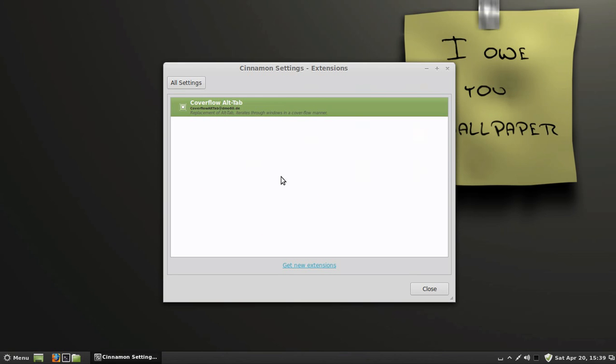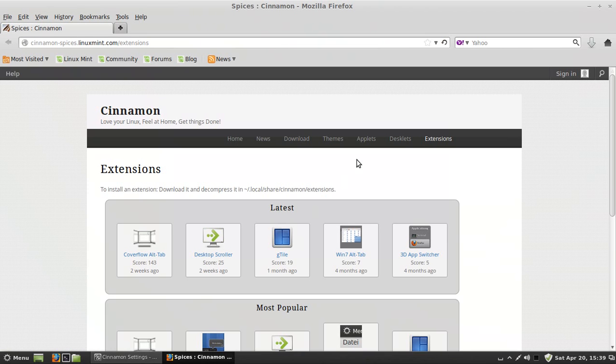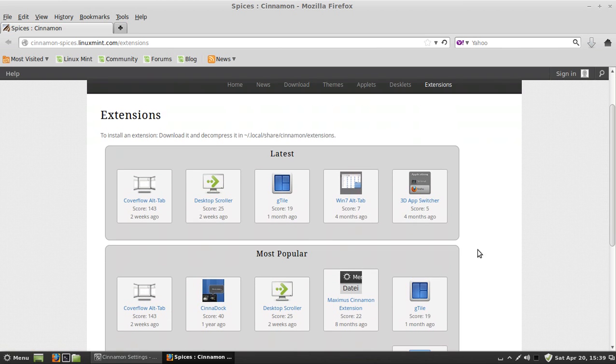Now you're not going to have any extensions if you just downloaded Linux Mint, so don't worry about what you see right there. You're going to get new extensions and then download the extension that you want.